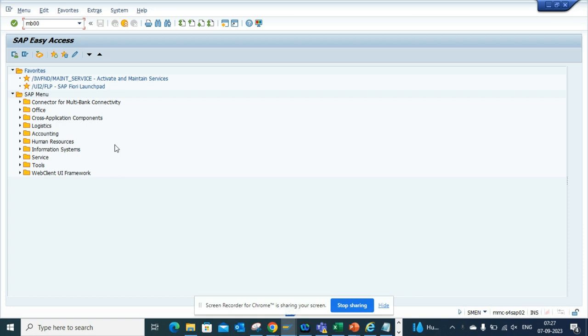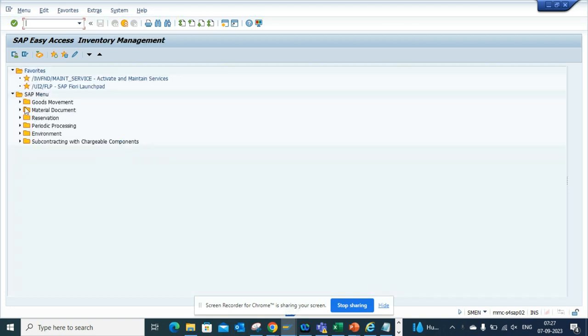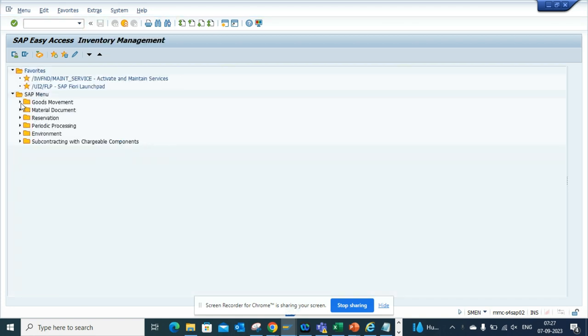If you go to S4 HANA or ECC and you type MB00, the moment you type MB00, these are all the folders that are there and you can do all types of Mego transaction.